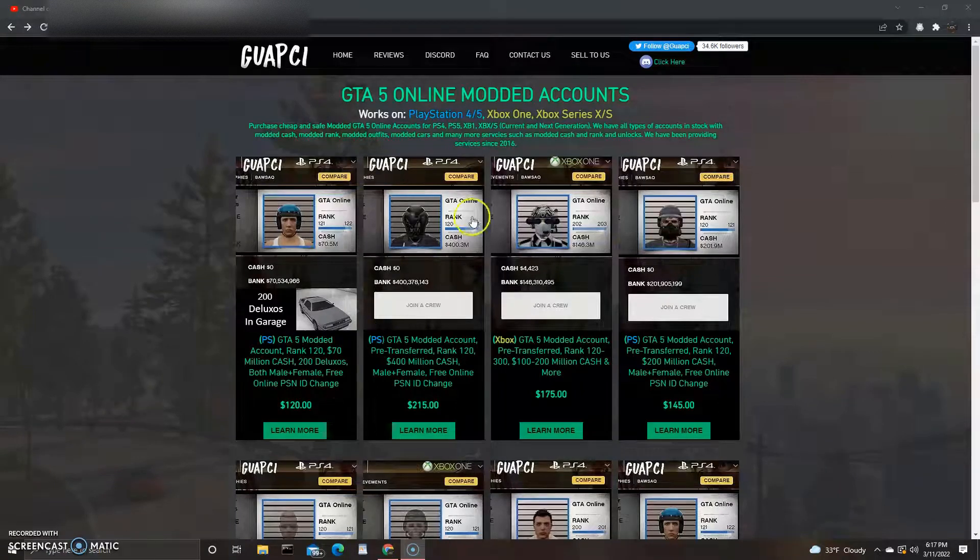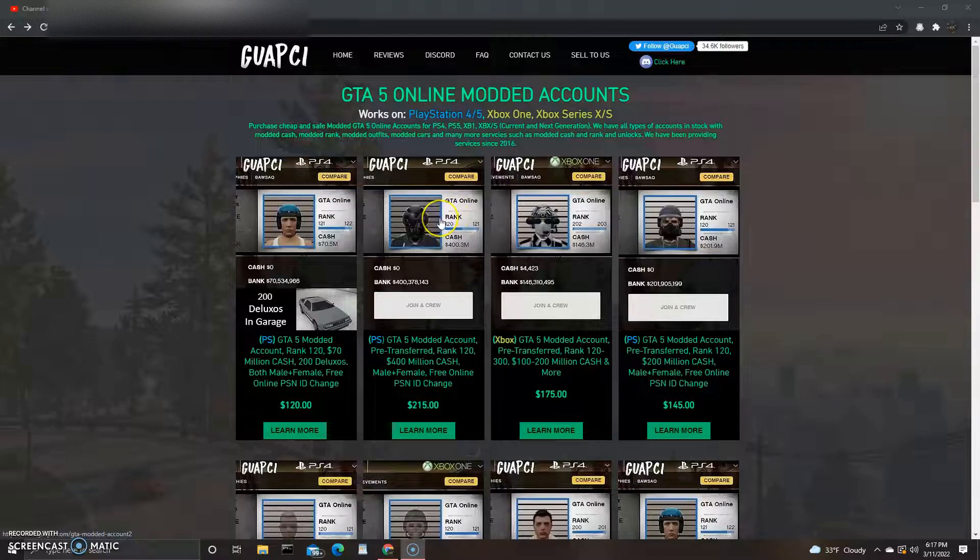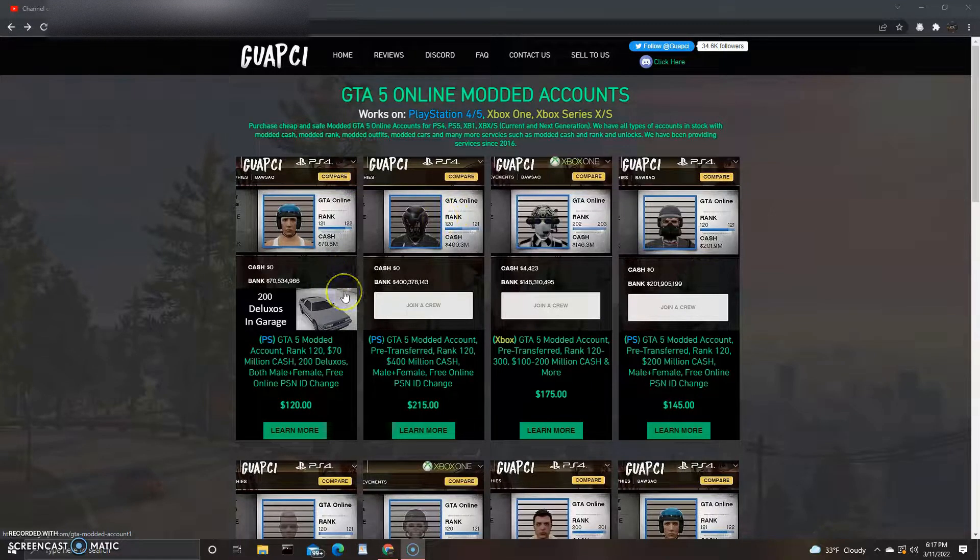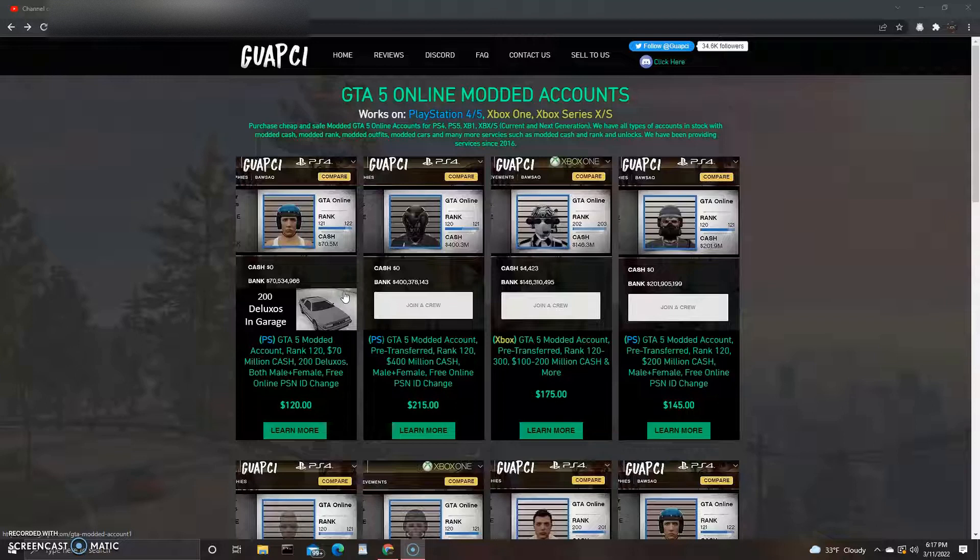Alright, what's going on guys, let's check out this site right here called Guopsi for GTA 5 online modded accounts. I'm gonna put their link in the description if you guys want to check them out. I know some of you guys have probably already checked them out or even bought from them, so is this site legit or is it a scam? I know a lot of people can vouch for this one.